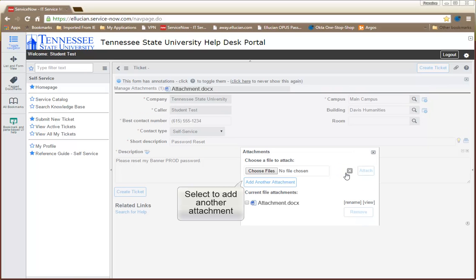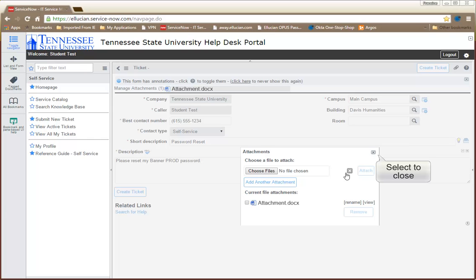If you have more than one attachment, select the Add Another Attachment link. Otherwise, click the Close button.